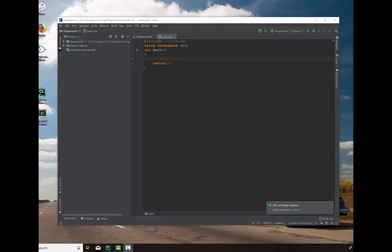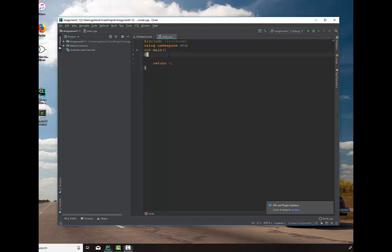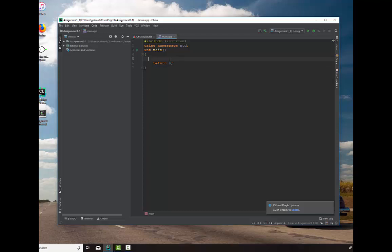This is the introduction to basic if statements in C++, and very simple if statements just as an introduction here. So we're going to modify our basic program, and we're going to declare a variable. We're going to say int score, and we'll initialize it to zero.